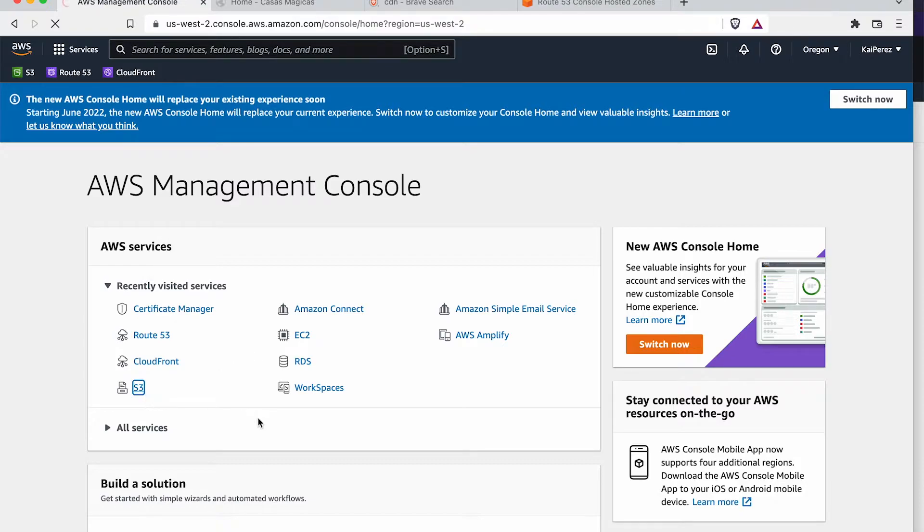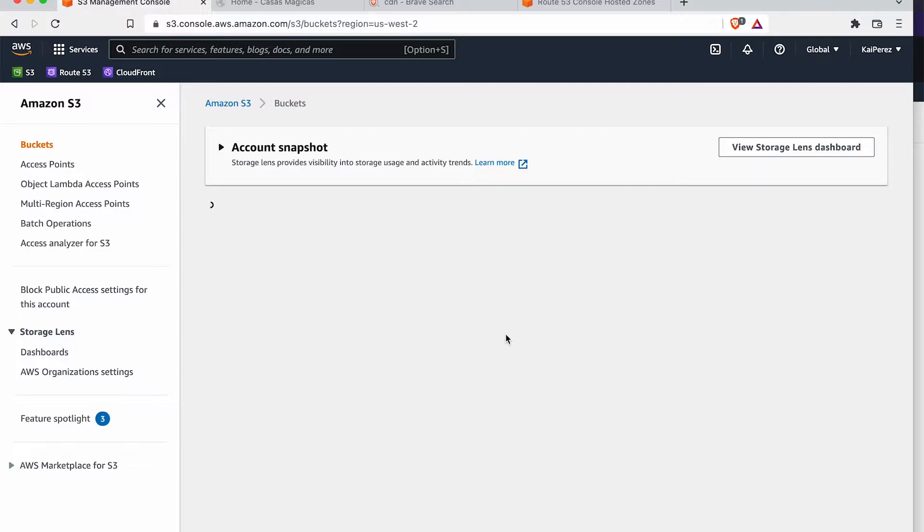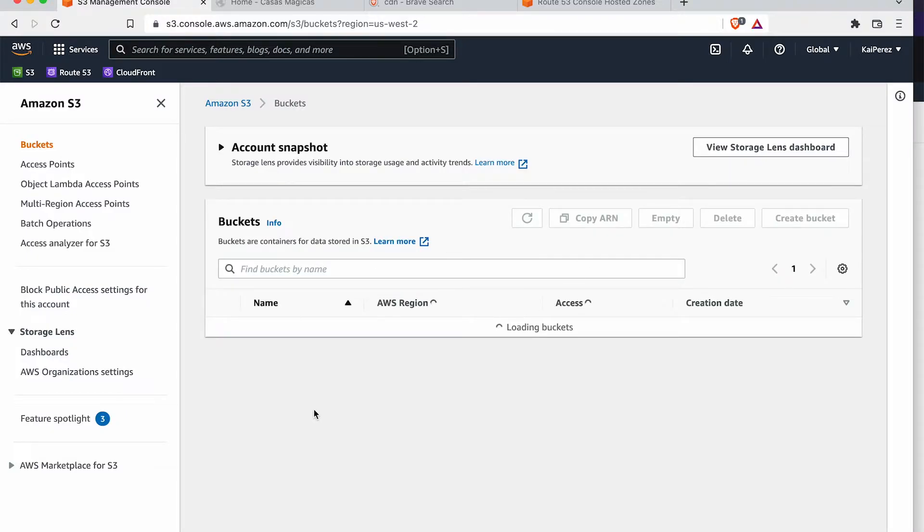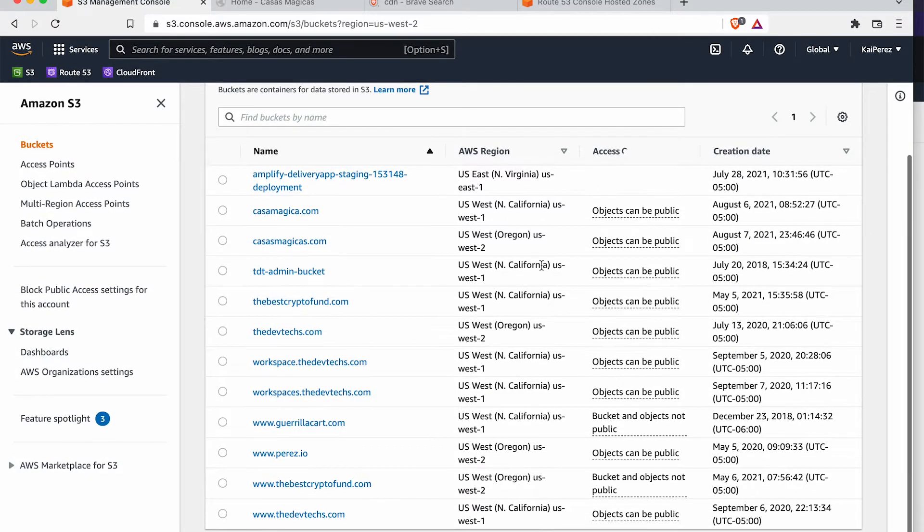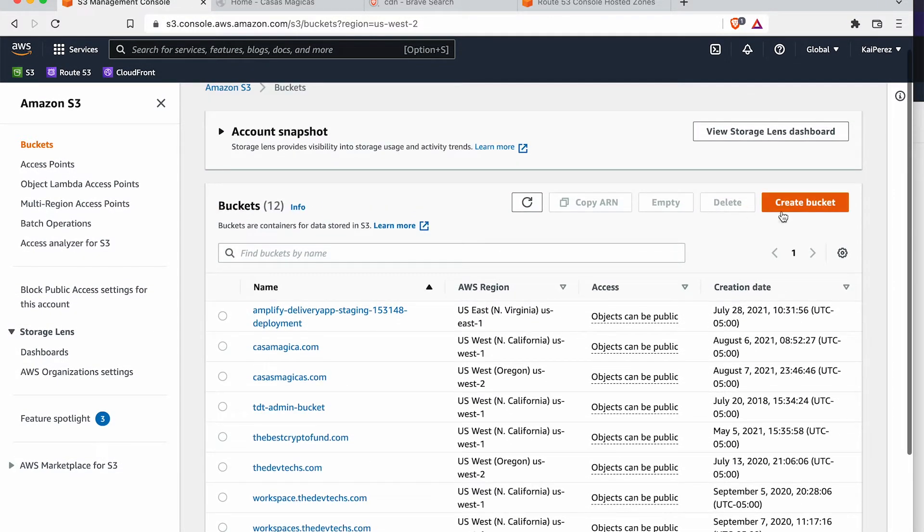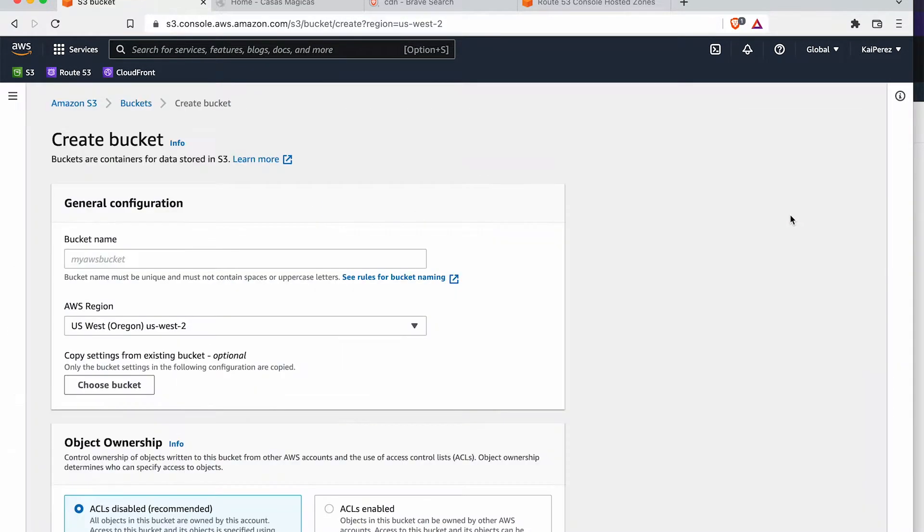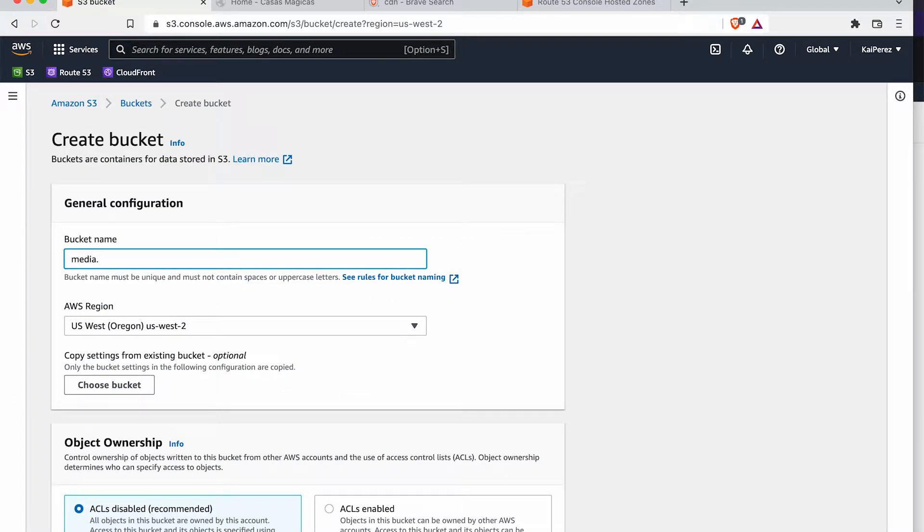Let's get started. We'll go to S3 here. And I'm going to go ahead and create a new bucket for a website that I have. The website is going to be called, I'm going to call the bucket, media.casasmexicos.com.